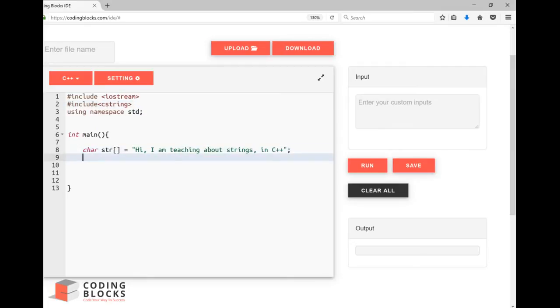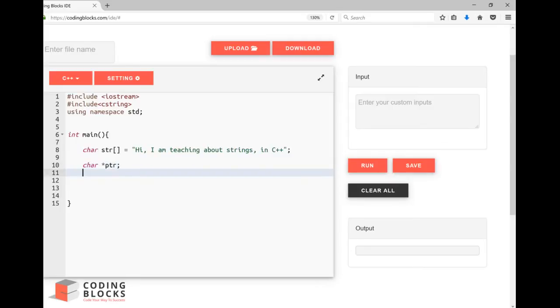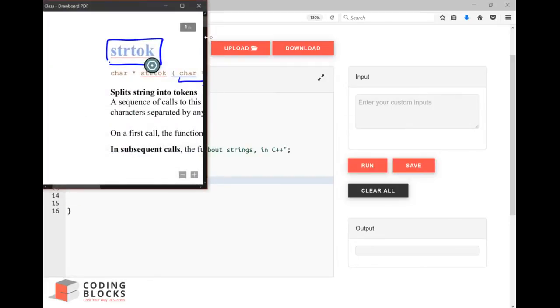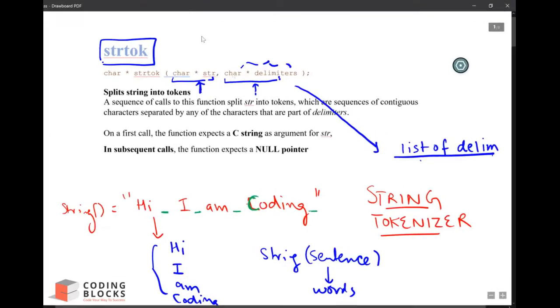Then I can create a pointer which is not pointing to anything and I can say pointer equals to strtok, string tokenizer function I have called. What values it takes? It takes the string. First call it takes the string and the list of delimiters.